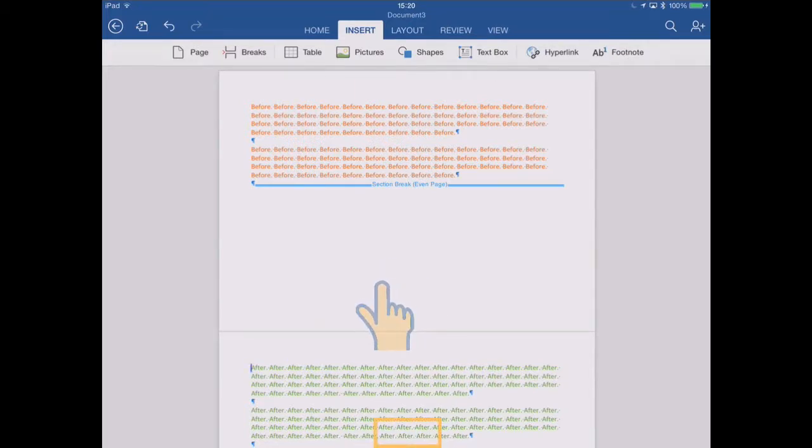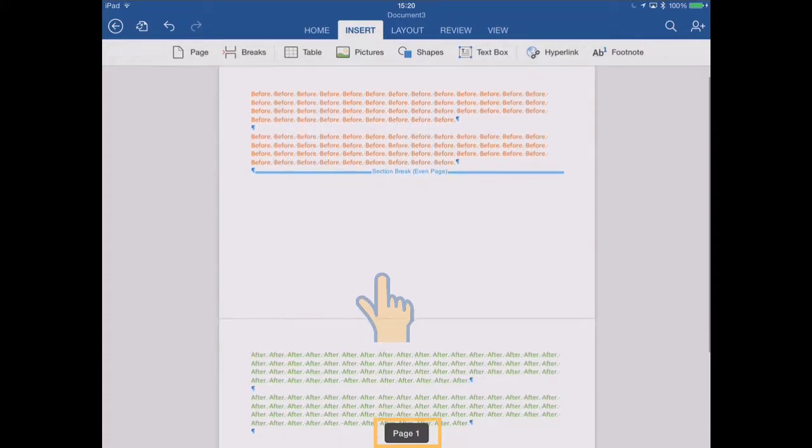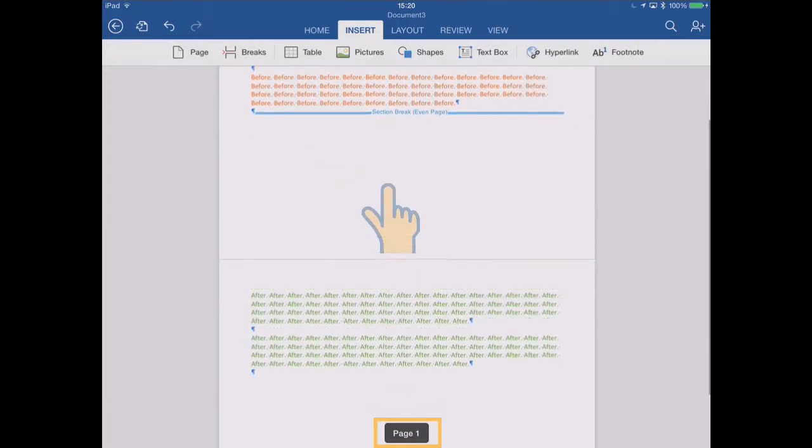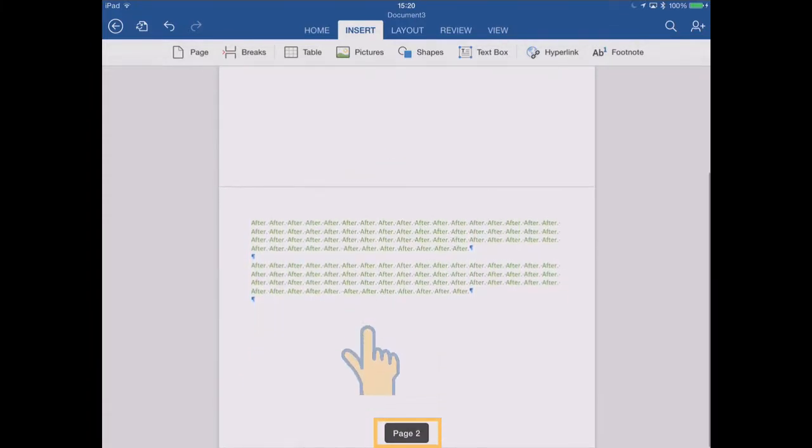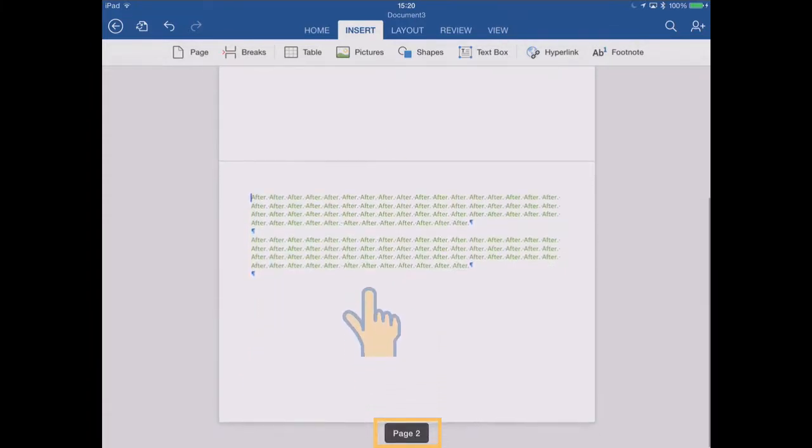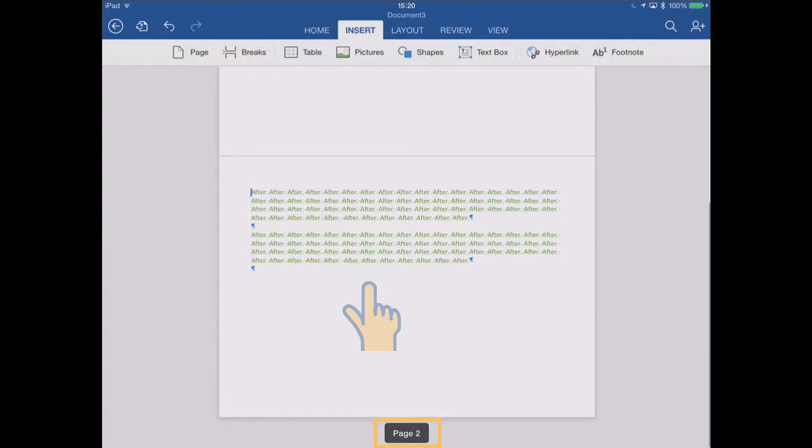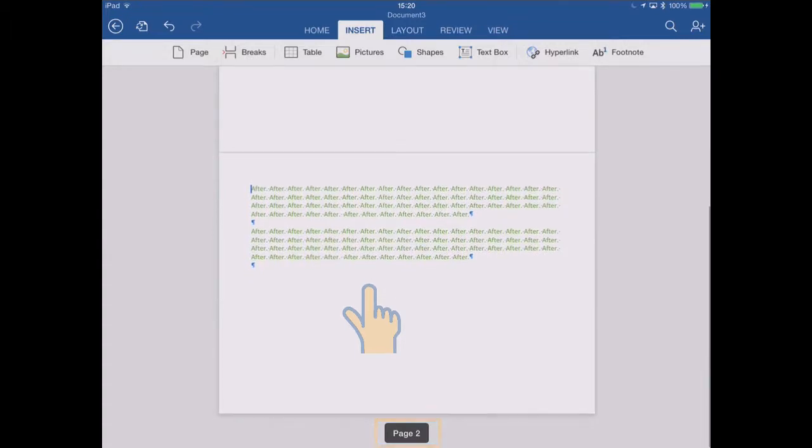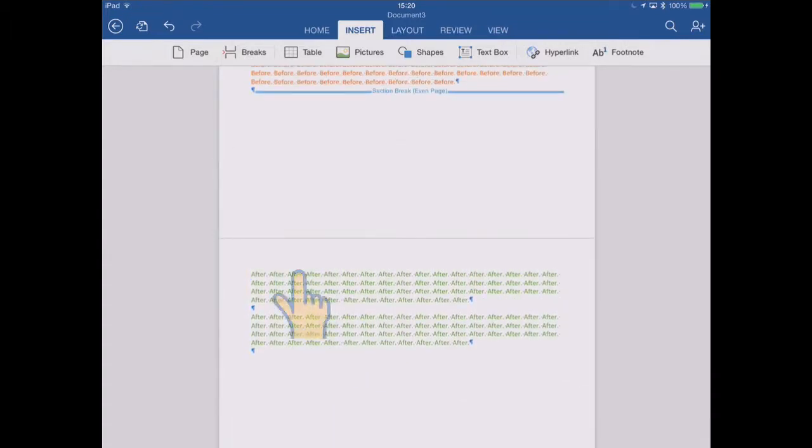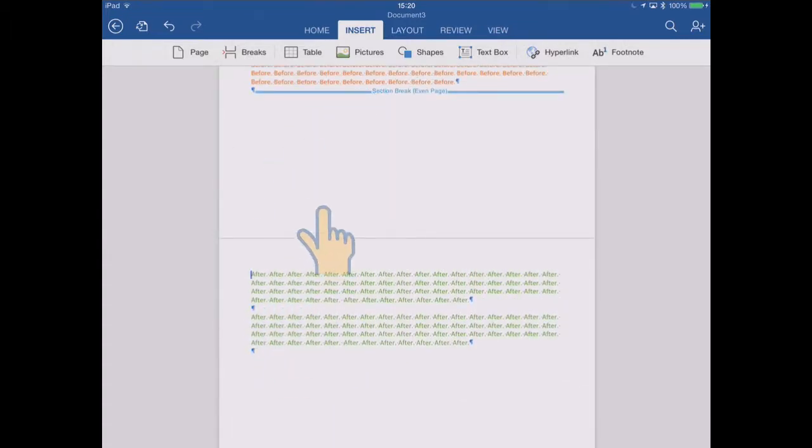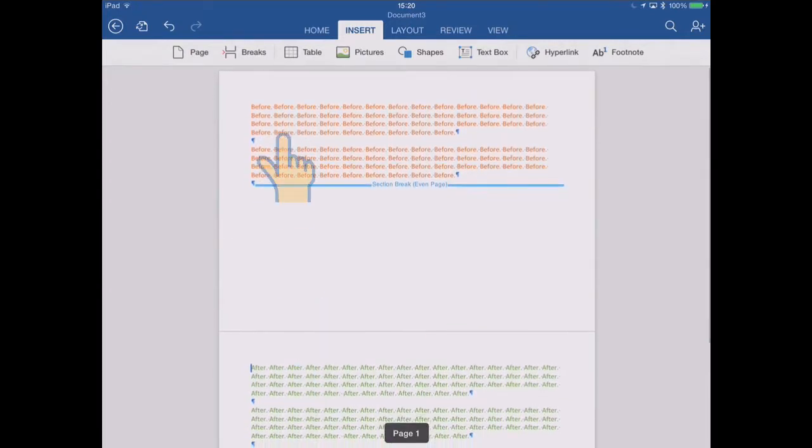So as I scroll now on the first page, you see it says page one. And as we scroll down and I get to predominantly on the second page there, it says page two. And that's why the section break took us to that page two there. So that's easy to understand.